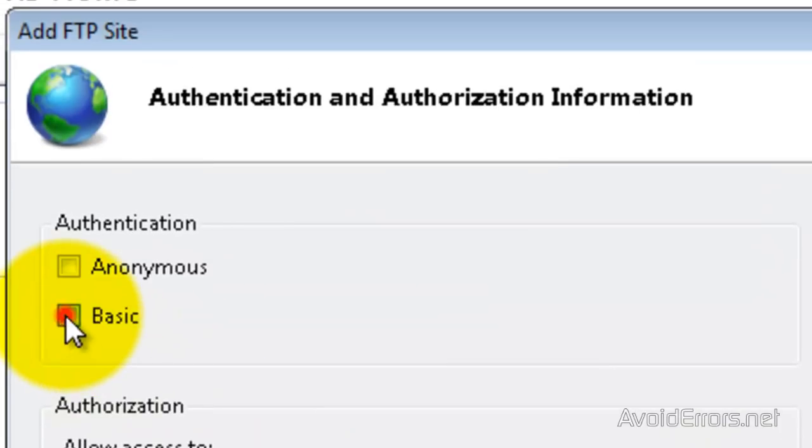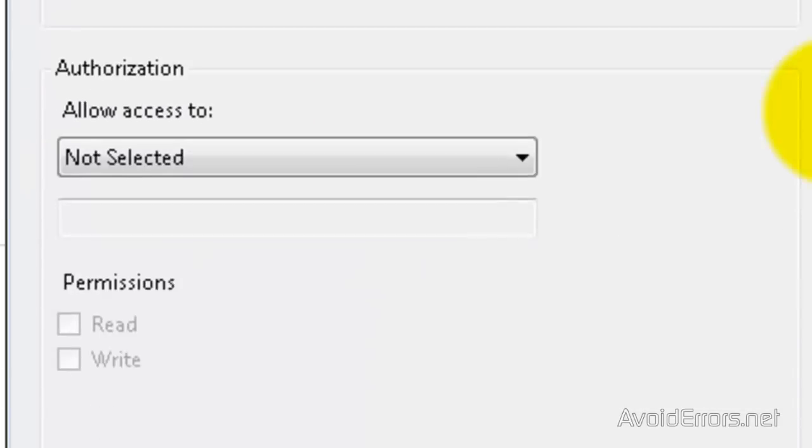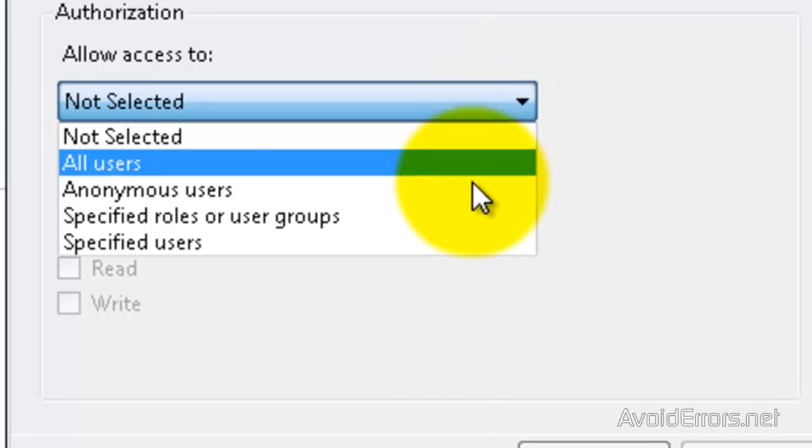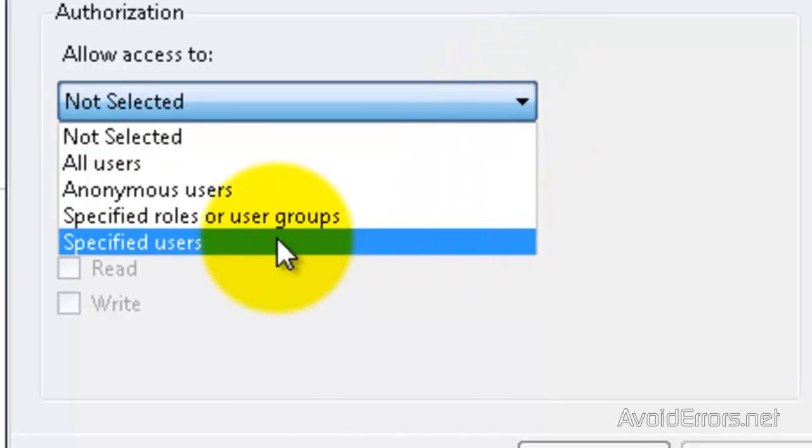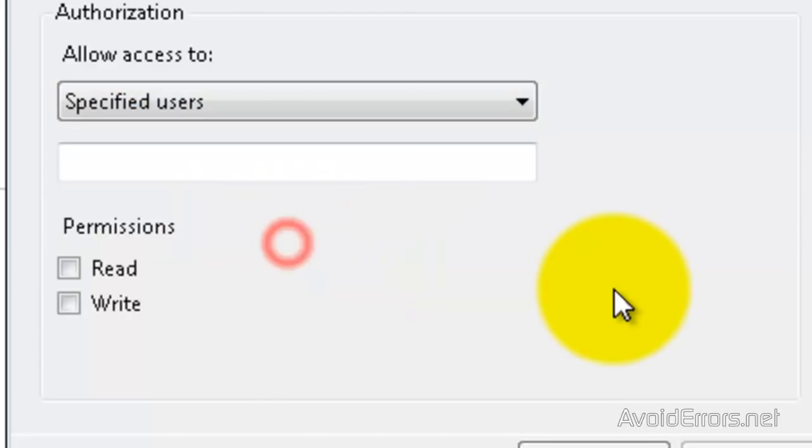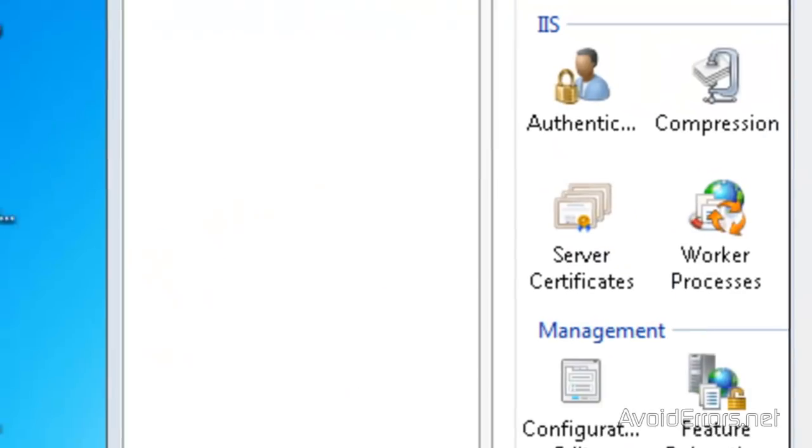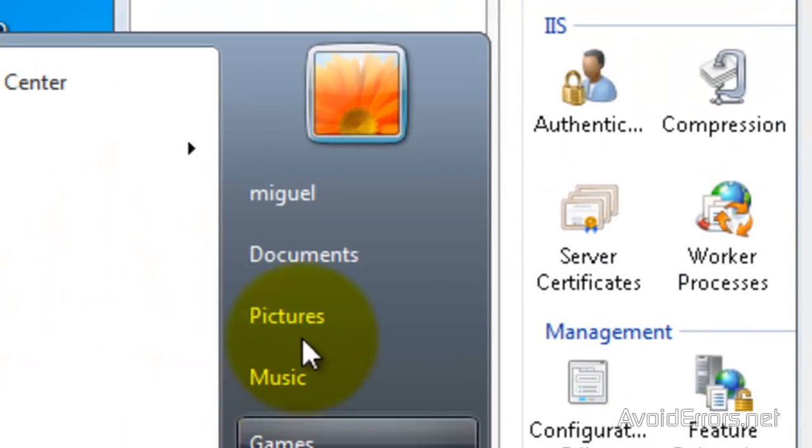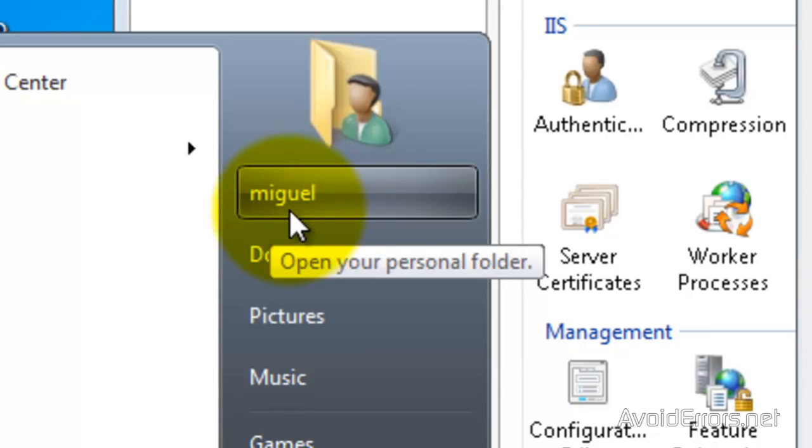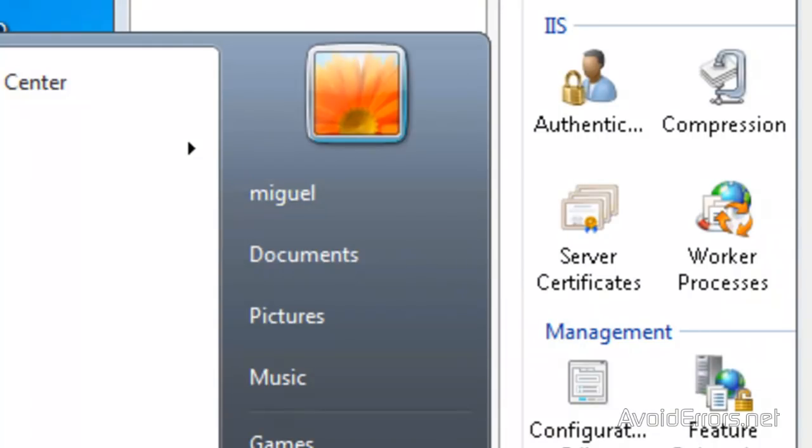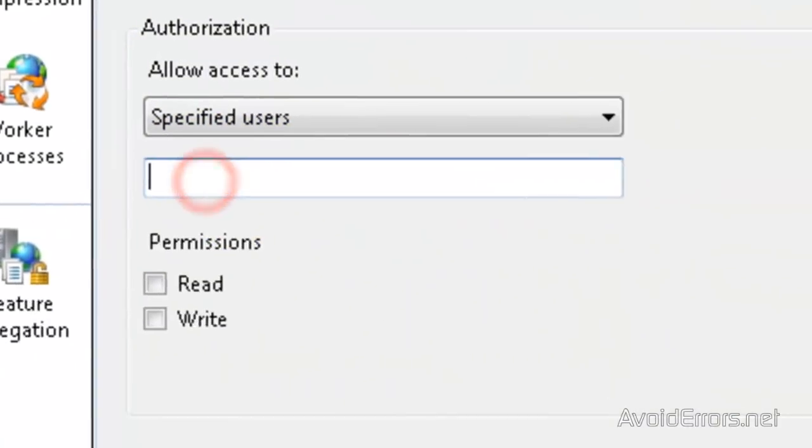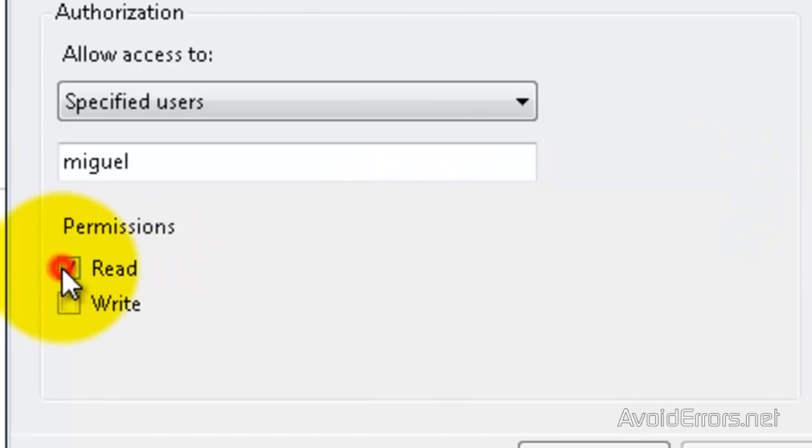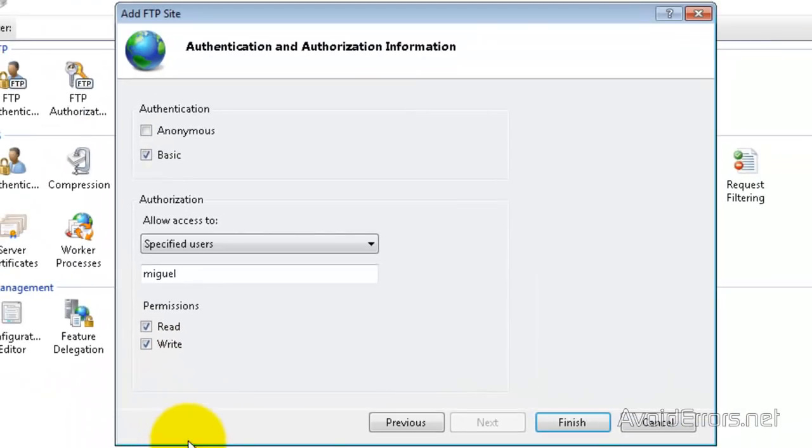Under Authentication, I'm going to select Basic. That means you need username and password. Under Allow Access To, click on the drop-down and select Specified Users. Now, here, this is a Windows User. For example, this here is me. So, you need to type the Windows User Name, Miguel, in this case. And then, give appropriate permissions. And now, click Finish.